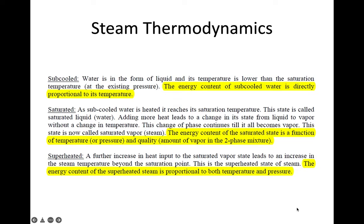Saturation means the condition at which water will convert to another form — it will change from the liquid state to become a vapor state. In the sub-cool condition, the energy content of the water is directly proportional to its temperature, because in this condition the pressure is constant. So the energy content increases with increasing temperature.